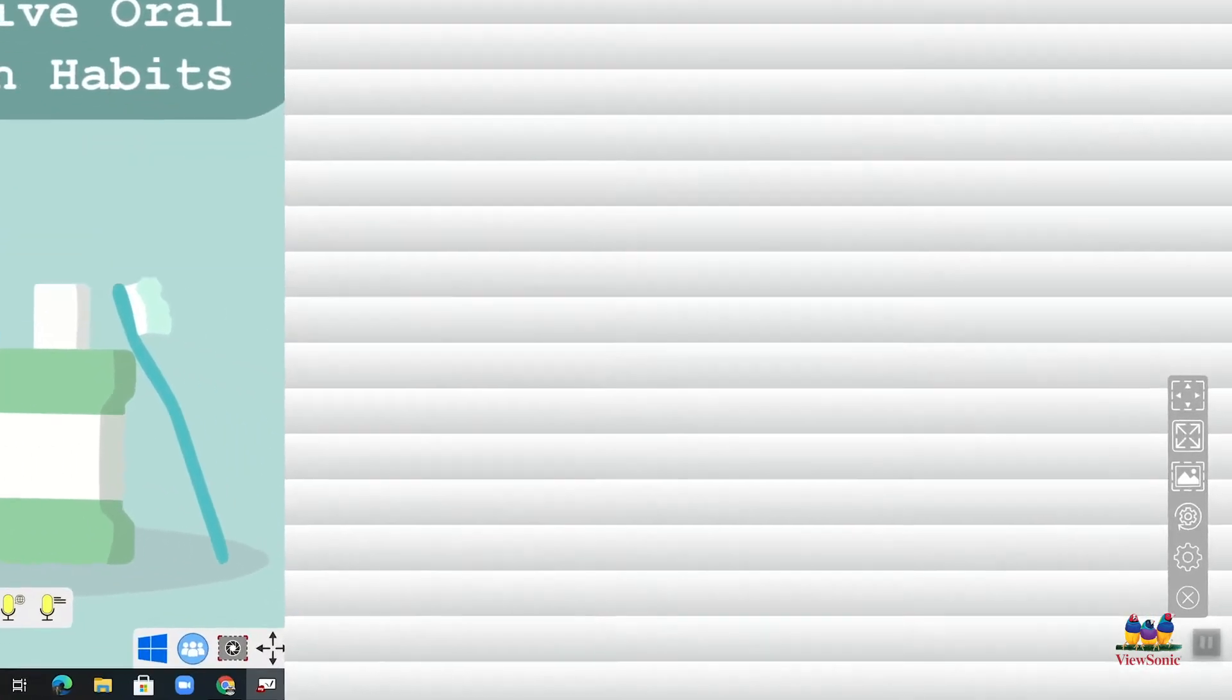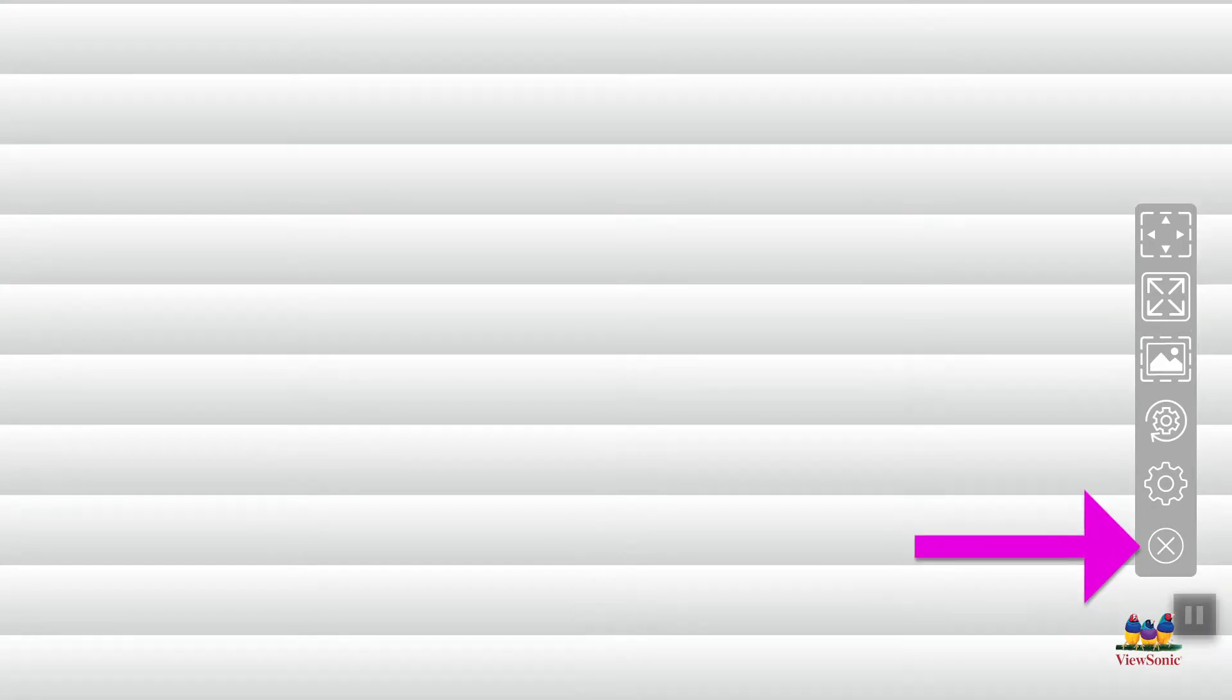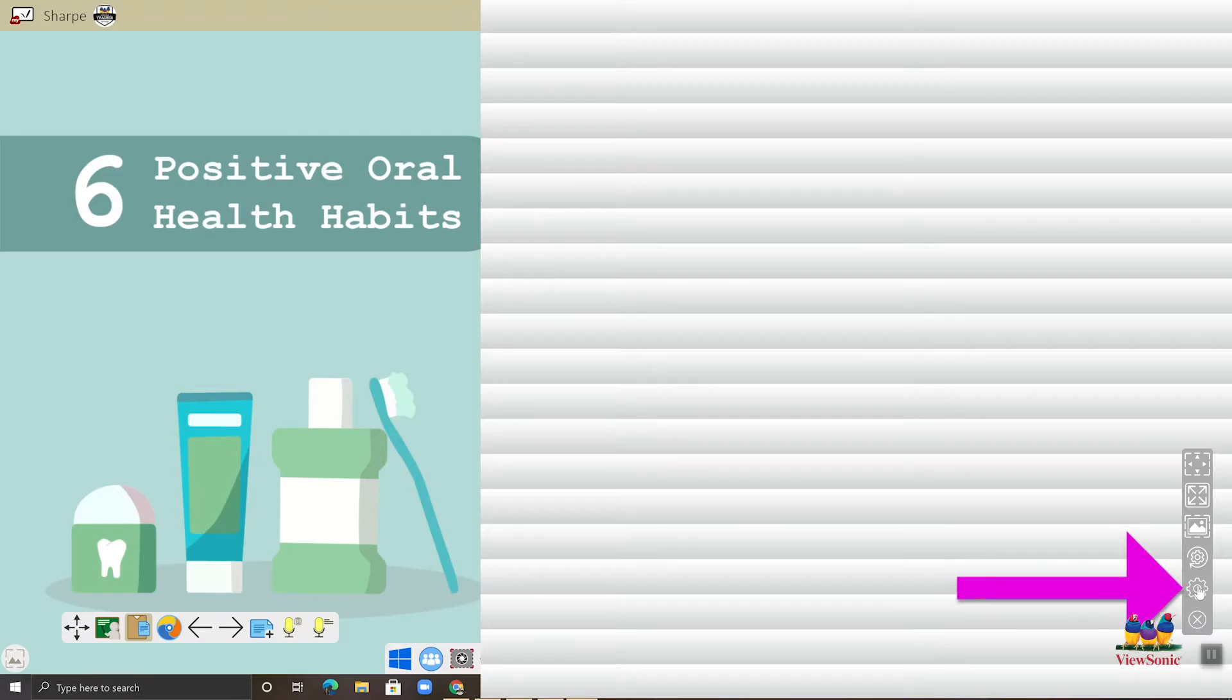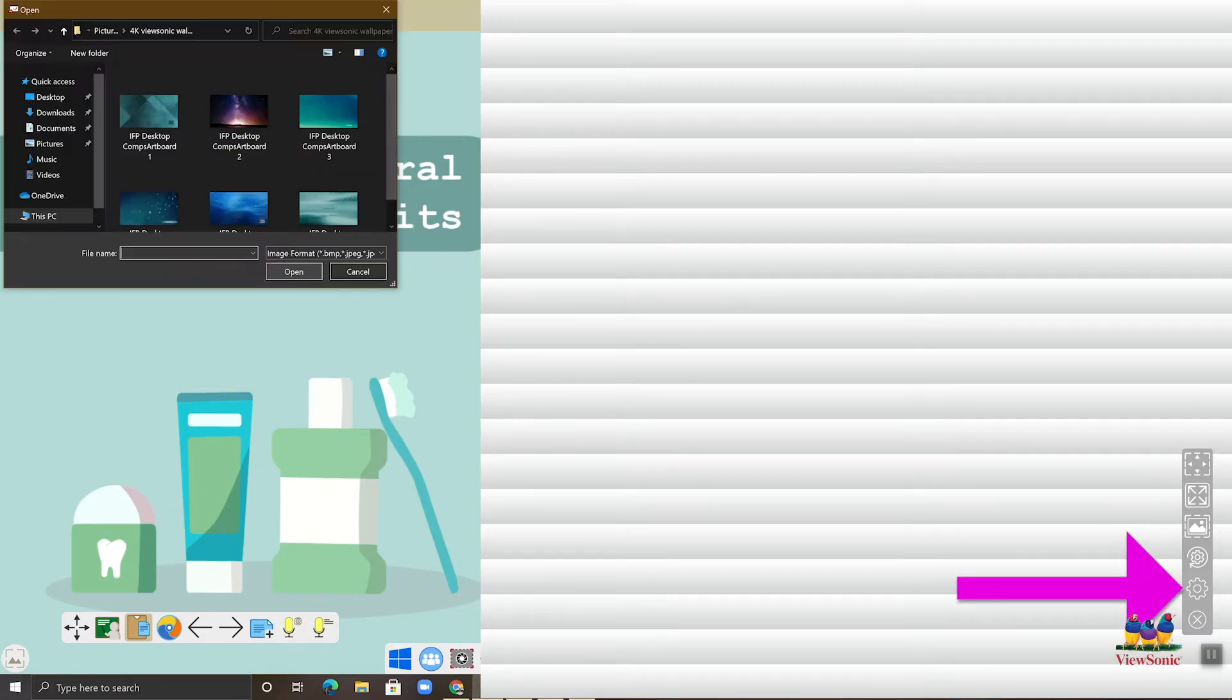And you're going to see over here on the bottom right that there is a toolbar. It's kind of transparent and has some different icons on it. Obviously, X will close it out. But if we want to change the image itself from the shade, click that settings icon. It looks like a cogwheel.